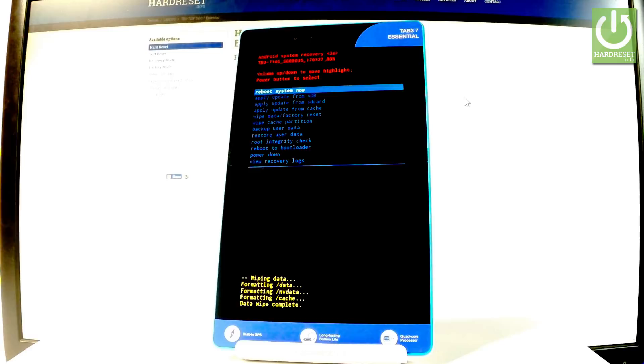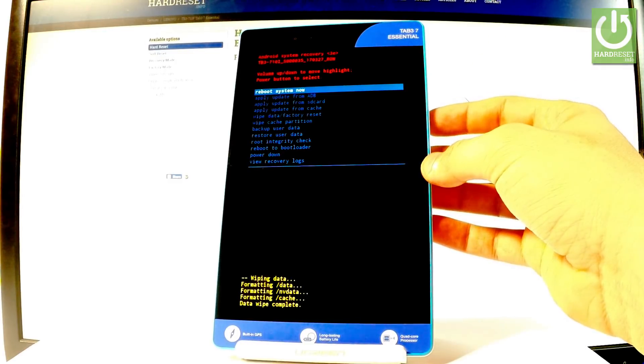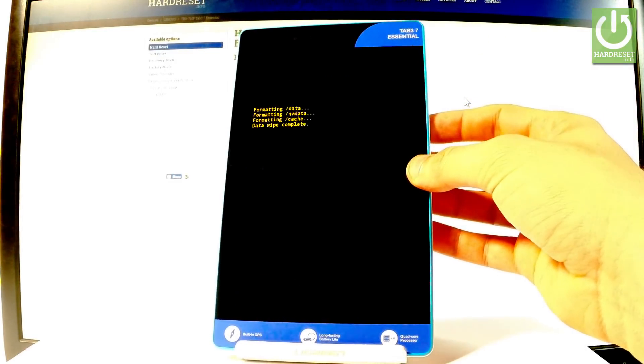As soon as Android system recovery pops up again on the screen, all you have to do is press the power key to reboot system now.